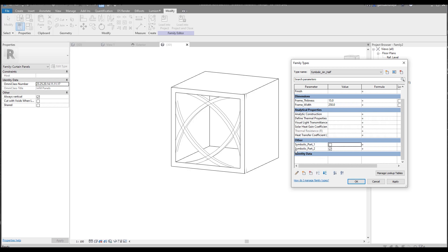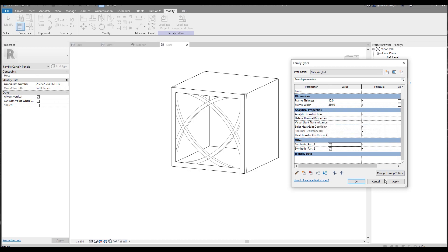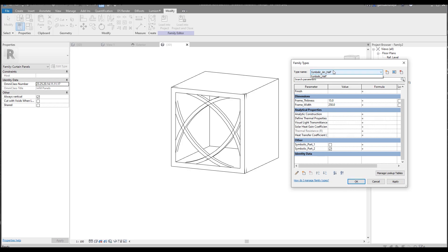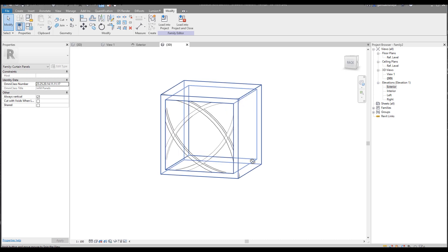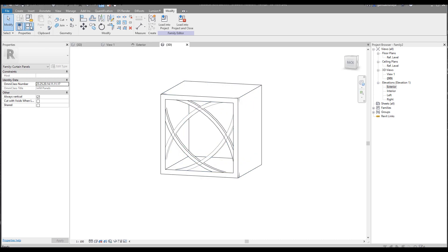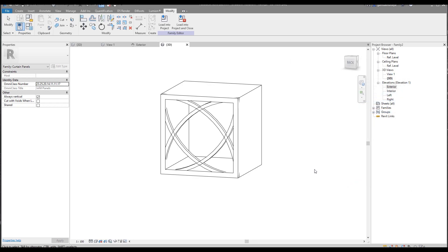Let's create another type — 'Another Half' — switching on the second part. And one more type — 'Full' — switching both on. As you can see, we now have different variants: when it's open, when it's off or on. We're done with that. If you want, you can also spend time creating materials for them, but that's up to you.